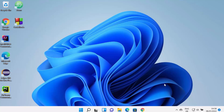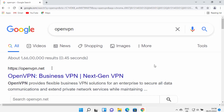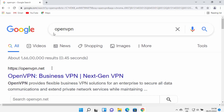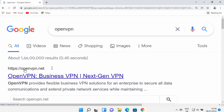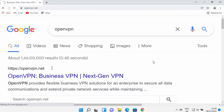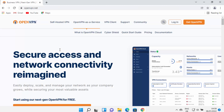We will start with the installation of OpenVPN. Just open your favorite browser and search for OpenVPN. The first link which will appear will be OpenVPN.net, so I'm going to click on this website.